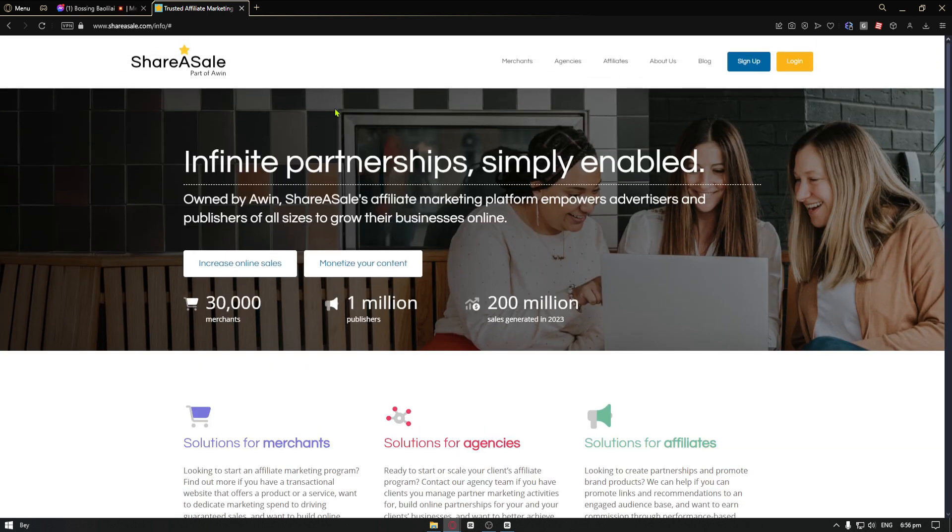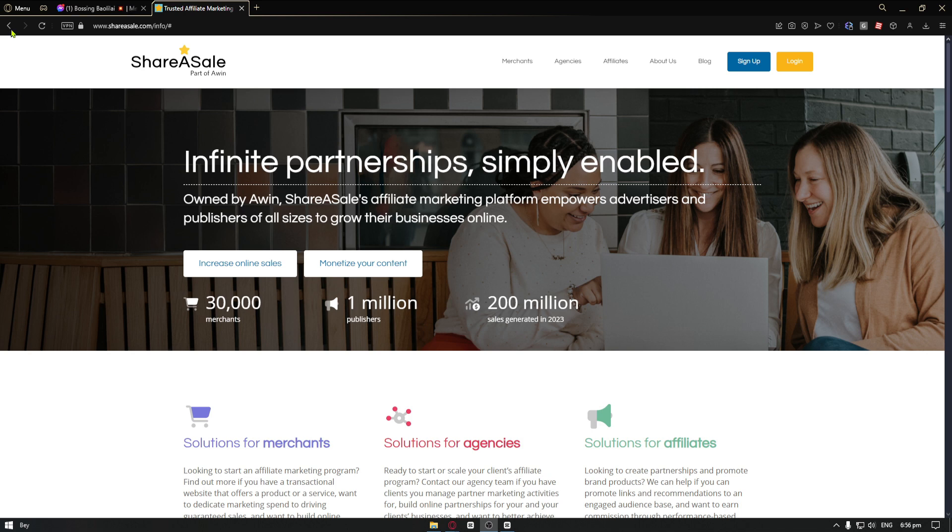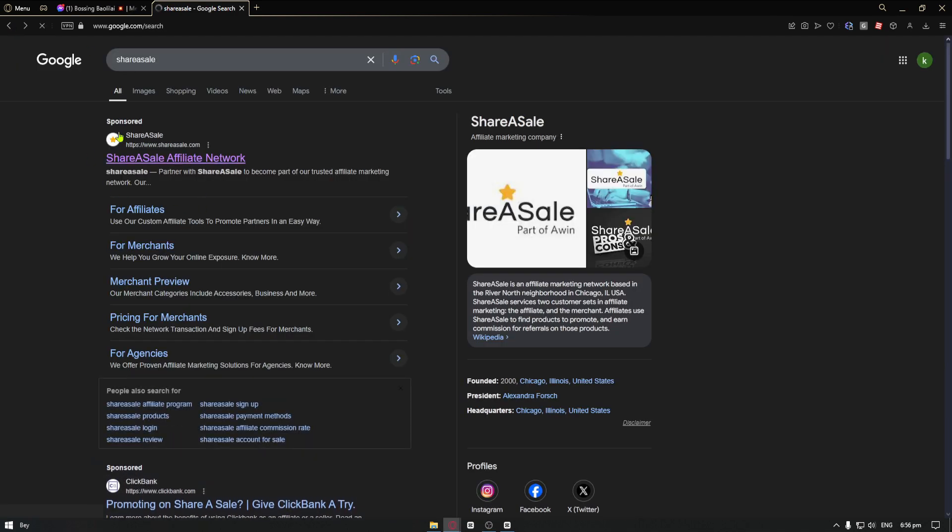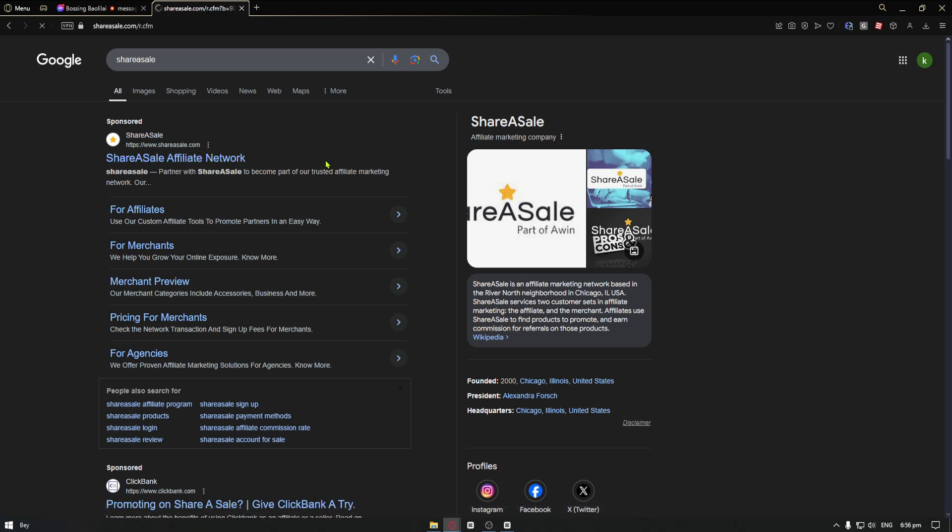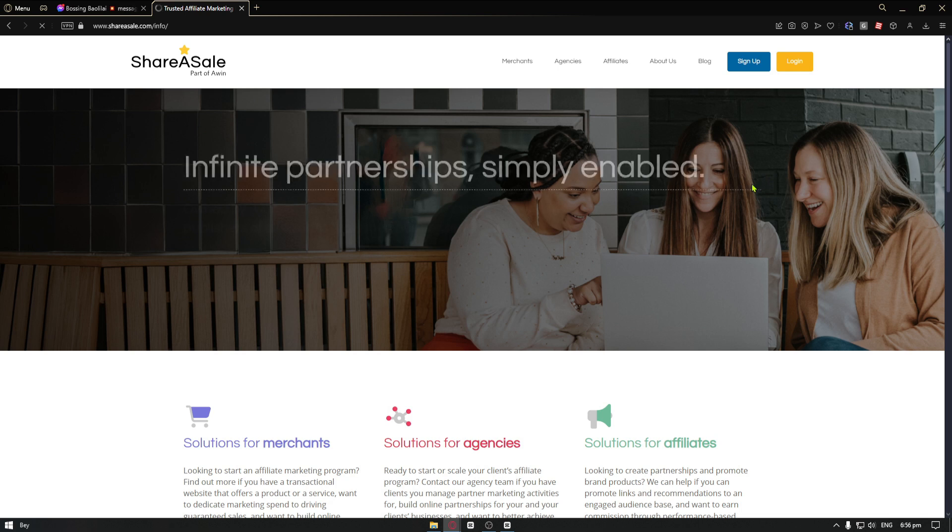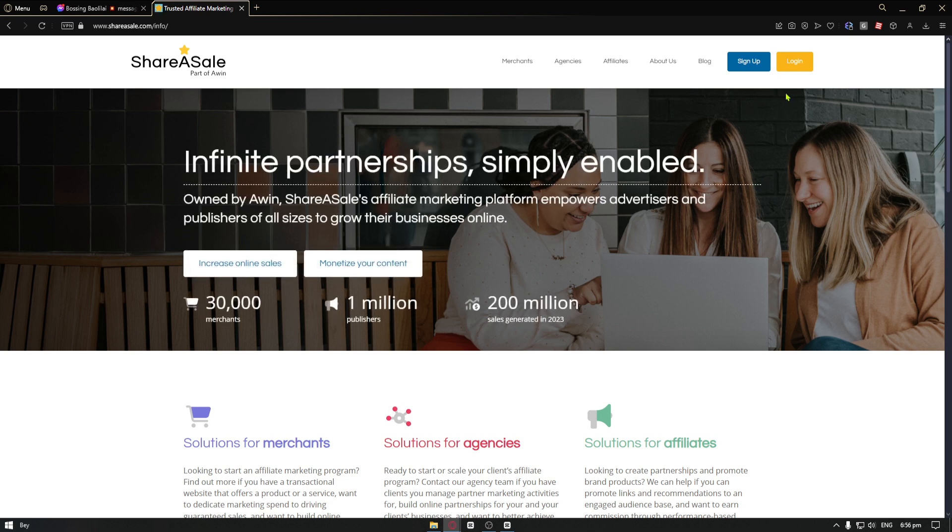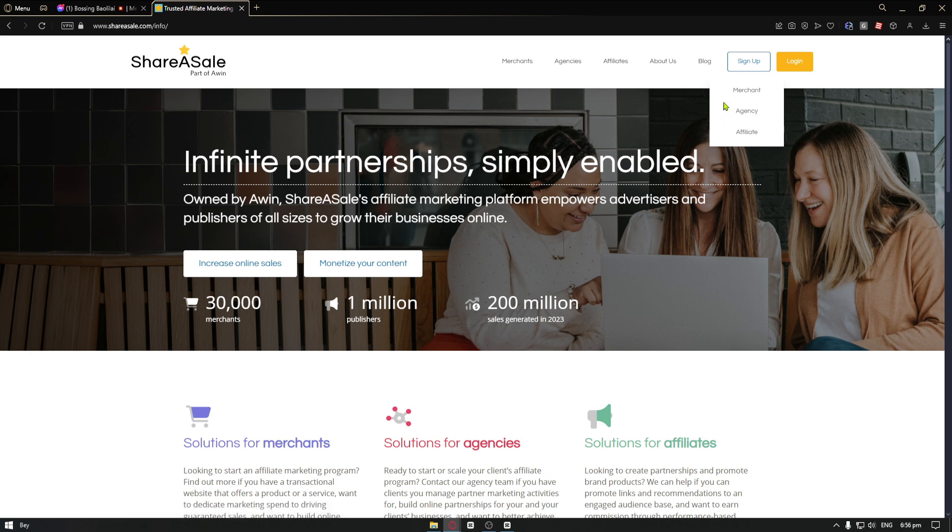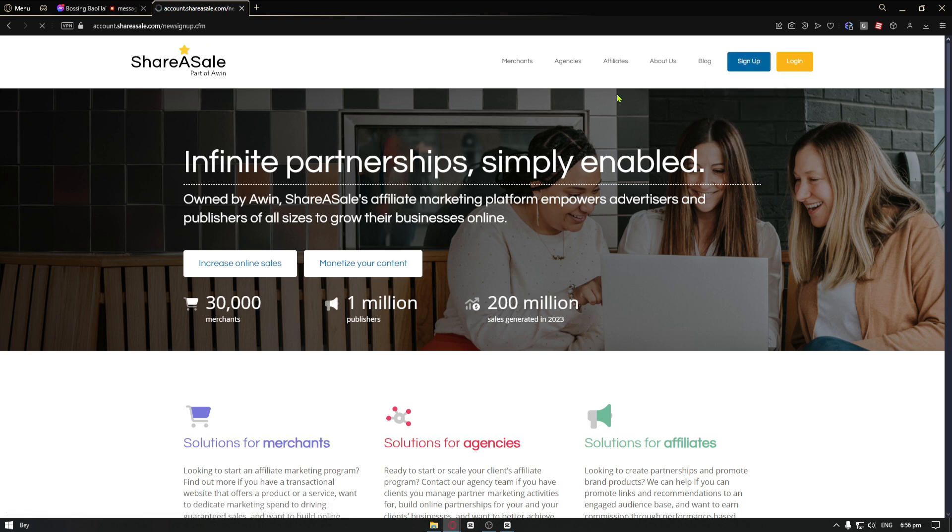Now you want to head over to the official website of ShareASale, which is shareasale.com. If you cannot find their website, you can just search it up inside Google. It's this one right here. Now to create an account, it's extremely simple. All you have to do is click on the sign up button and this menu will show up. From here, you want to click on the affiliate button.